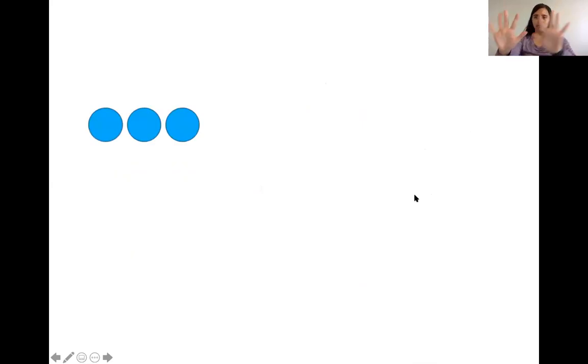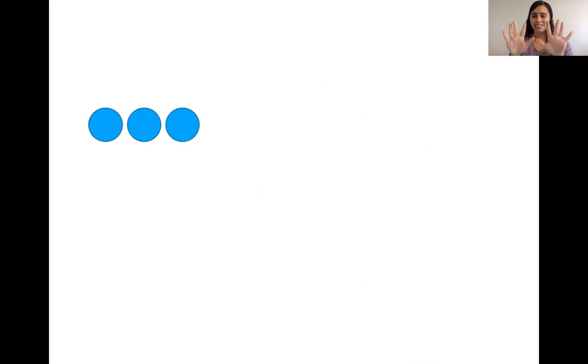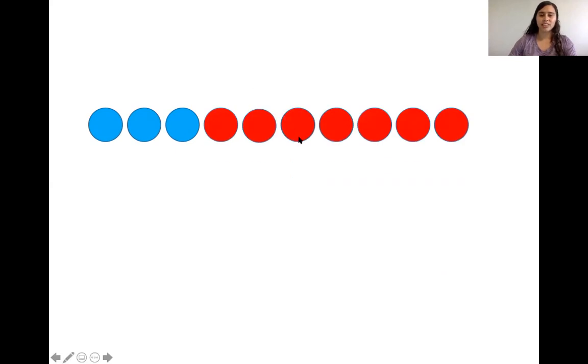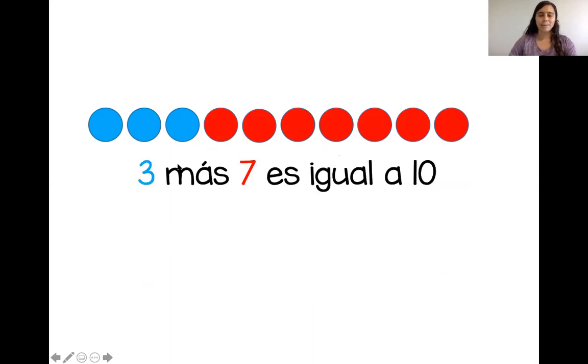Diez dedos. Tenemos uno, dos, tres círculos. Entonces vamos a bajar tres dedos. ¿Listos? ¿Sí o no? Uno, dos, tres. ¿Cuántos más? Uno, dos, tres, cuatro, cinco, seis, siete. Muy bien. Tres más siete es igual a diez.